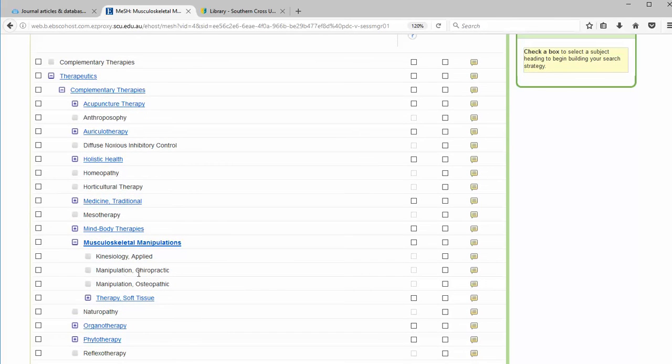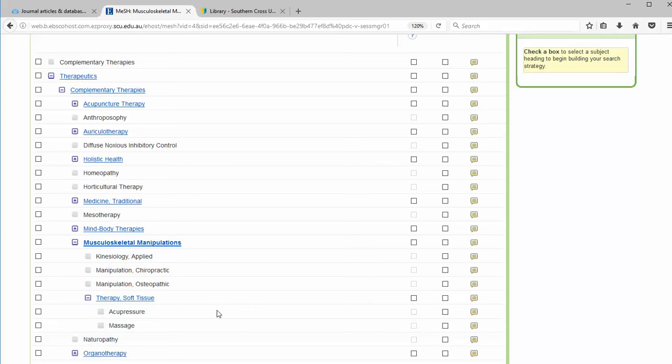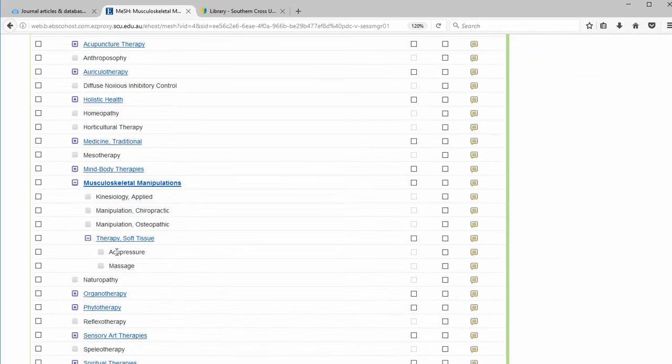Down to the right lists narrower subject terms such as manipulation and soft tissue therapy. If I hit the plus here, it will explode out to include another even more narrow terms.